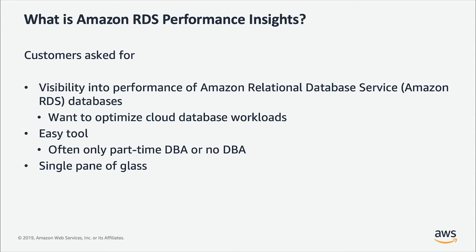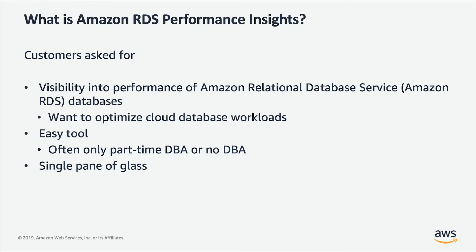The focus with Enhanced Monitoring was more on OS-centric counters than database-centric counters. One of the major advantages with Enhanced Monitoring was we did one second granularity with this. One of the key challenges with Enhanced Monitoring is that even though you get OS-related counters, you cannot correlate that with what's happening with the database.